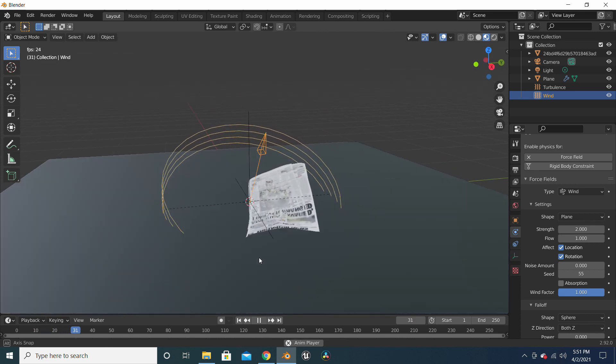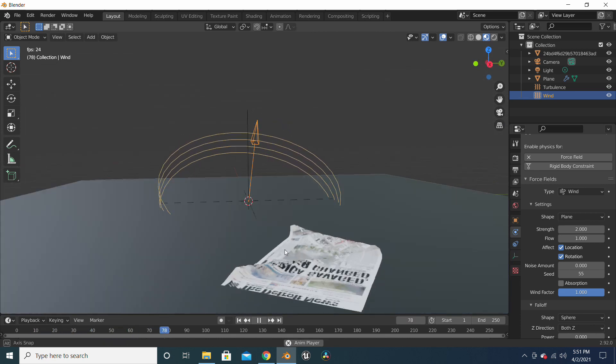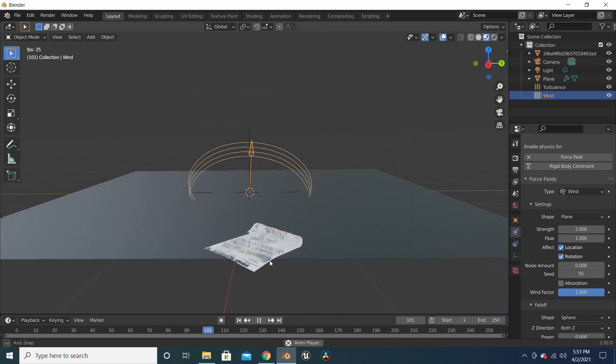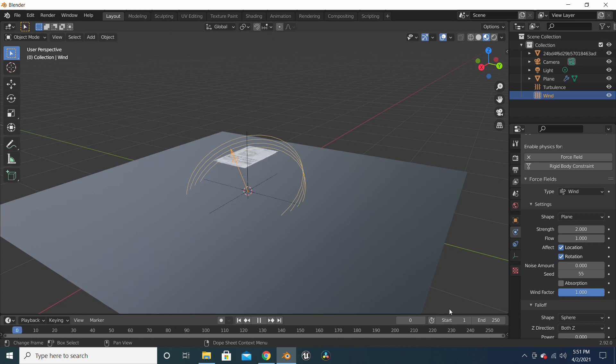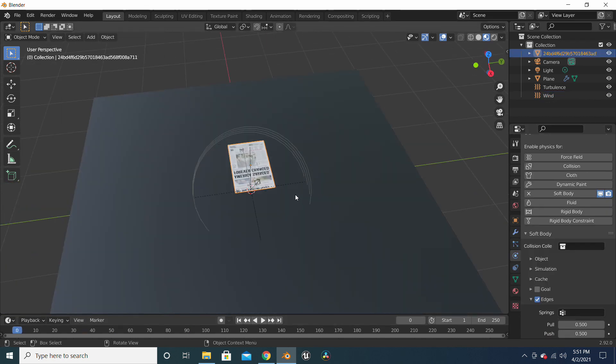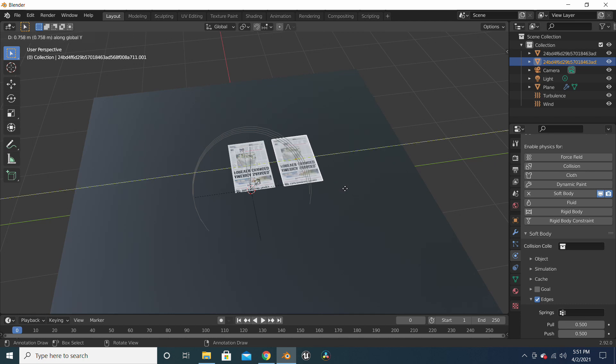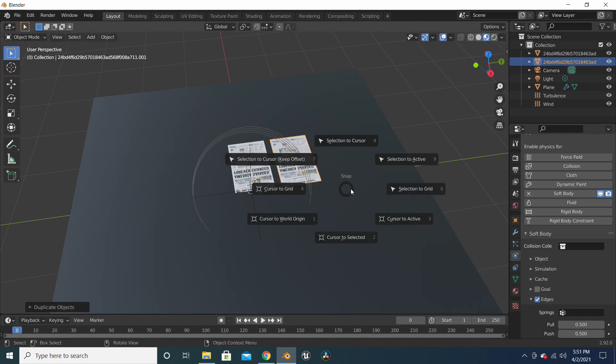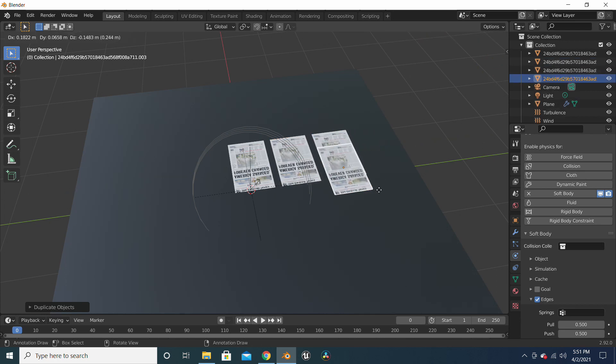So now all you have to do is copy the paper and make multiple copies. And once you're finished, you have a lot of papers to float around in your scene.